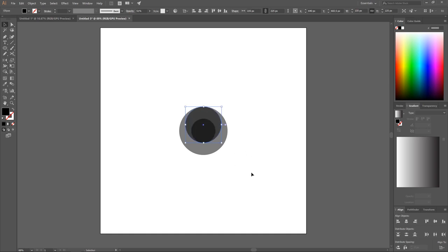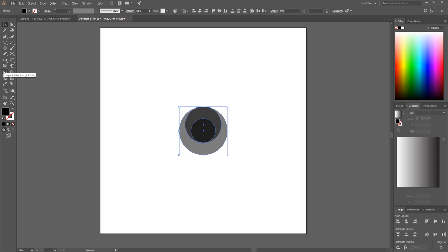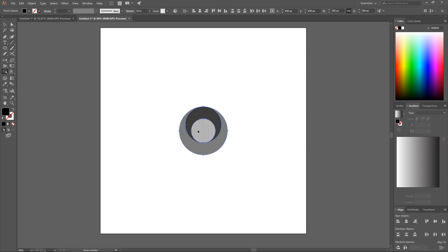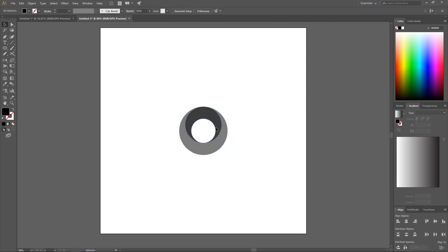Once that's done, click and drag over everything — all three of those circles. Click on the Shape Builder tool over here. Hold Alt and click on the center circle to delete it. Go back to the Select tool. We're now left with a ring shape, which is going to be the round part of the letter P.